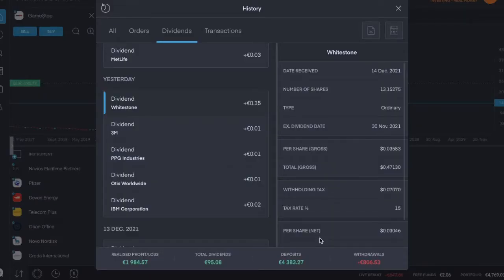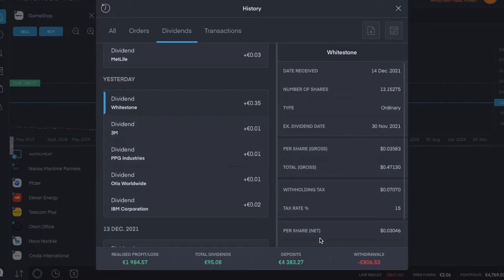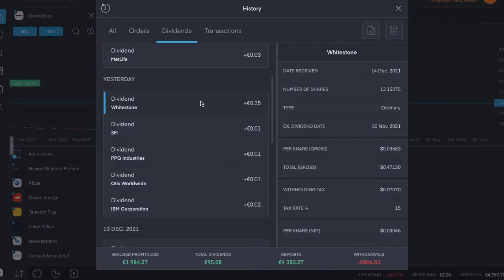Welcome back. Today is Tuesday, the 14th of December, and there were five dividend payments today for a total of 40 cents. First was Whitestone, ticker symbol WS, which pays a dividend every month. This was an ordinary payment of three cents per share, the same as the previous one.